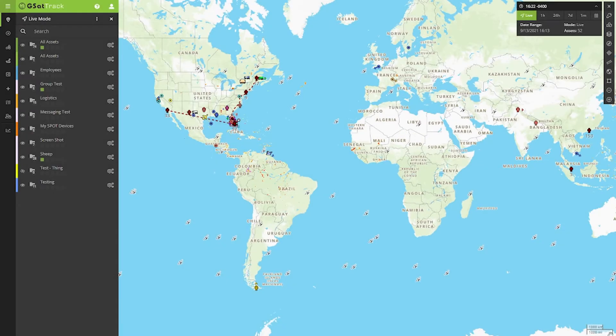Welcome to another episode of the GSATTrack how-to series. In this video, we're going to cover visibility.